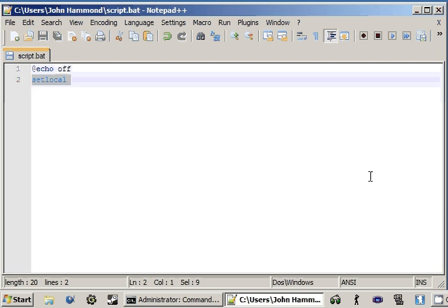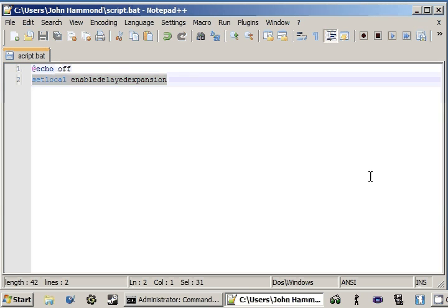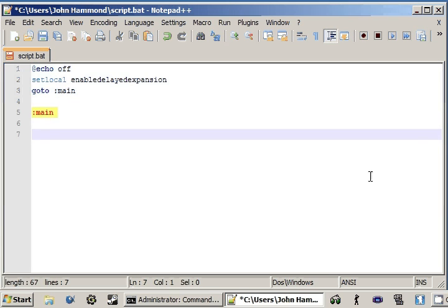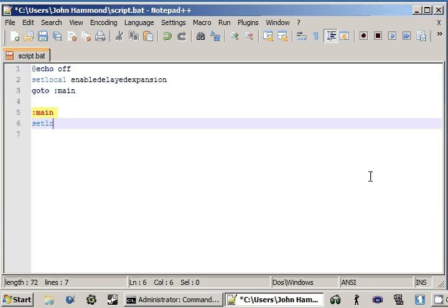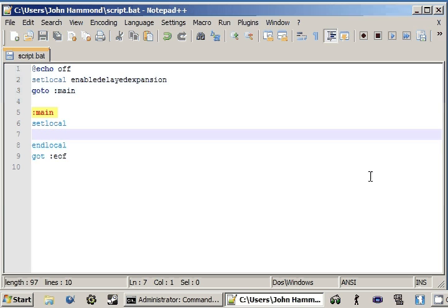Before we go to the main, we're going to set local, and our argument can be EnableDelayedExpansion — all in one word. Now we can go to our main function, create our main function, make sure we have setlocal and endlocal in there, and then go to the end of the file or end of the function.